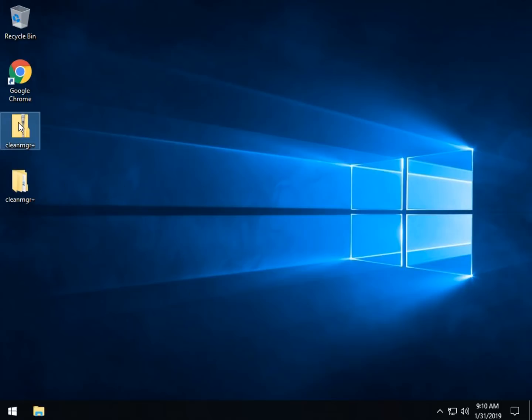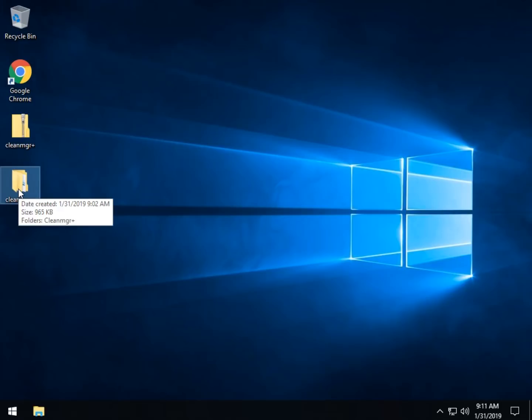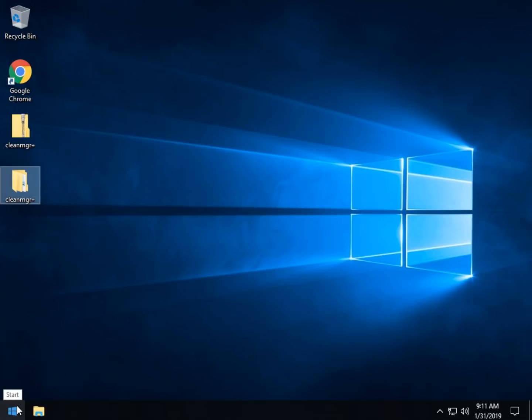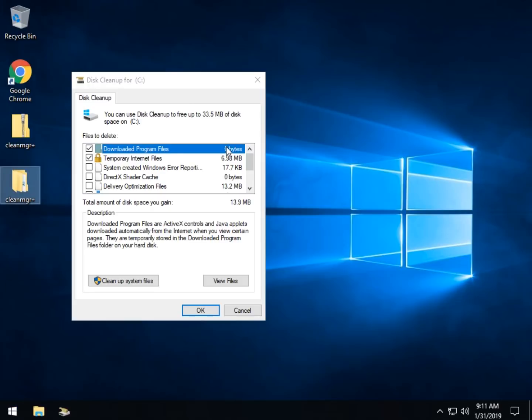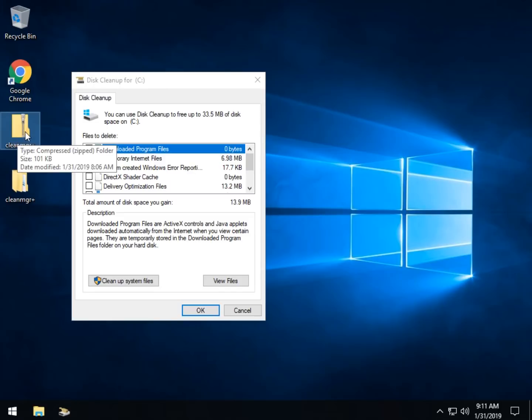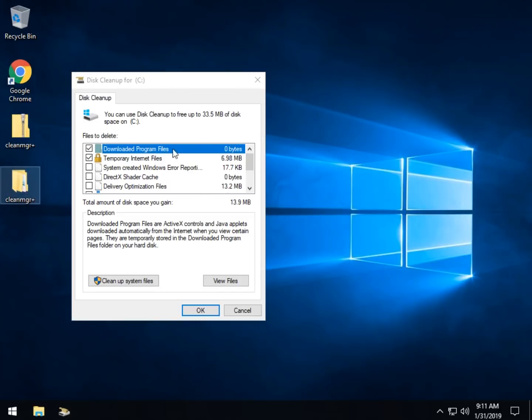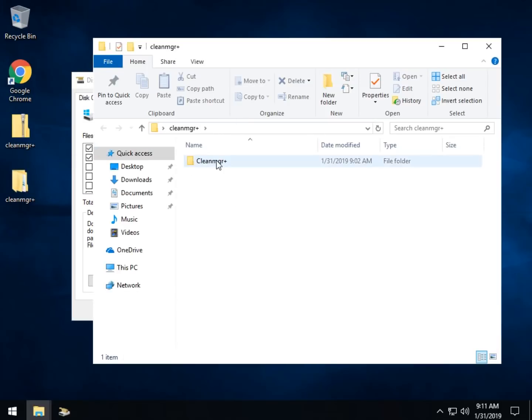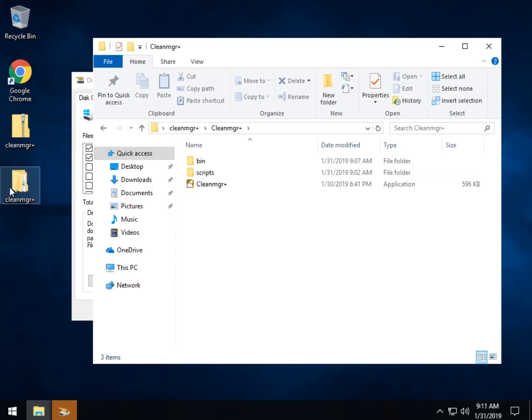This is kind of neat because it basically expands upon the built-in Windows Clean Manager, which you might recognize. Let's take a look here. Now Clean Manager comes in a zip, as you can see here. I've extracted it to a folder. You'll want to just extract it somewhere where you can get at it and run the executable here.